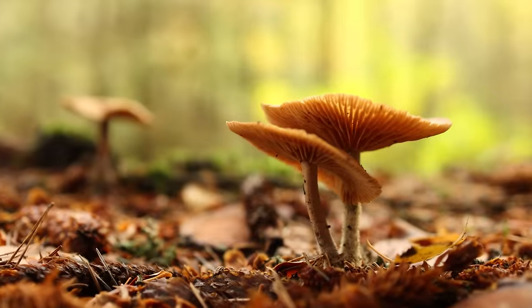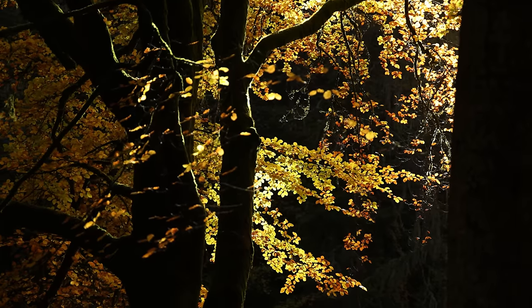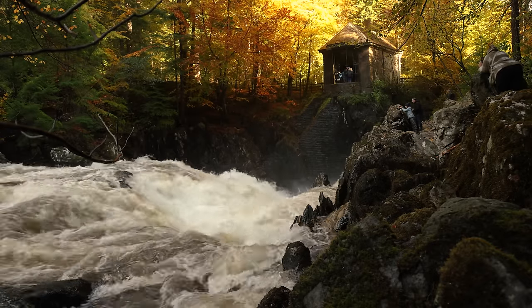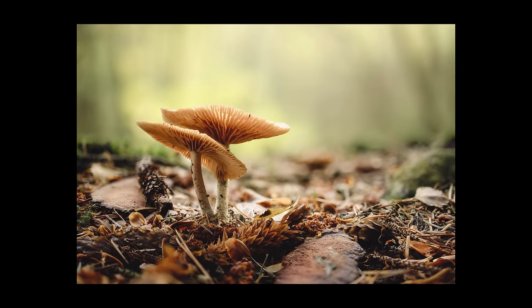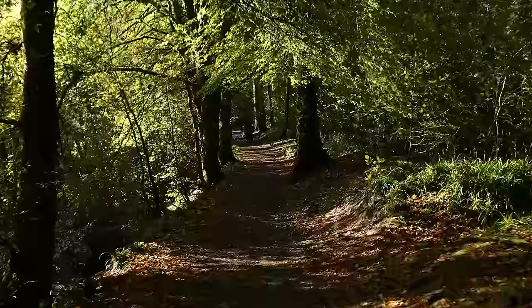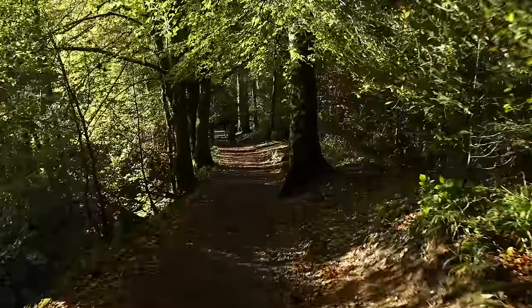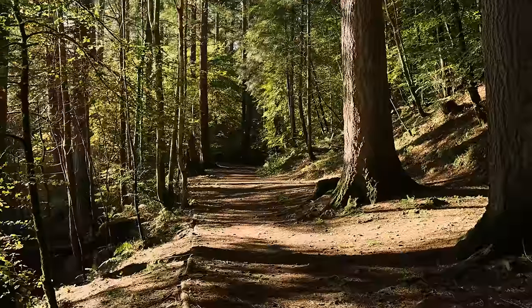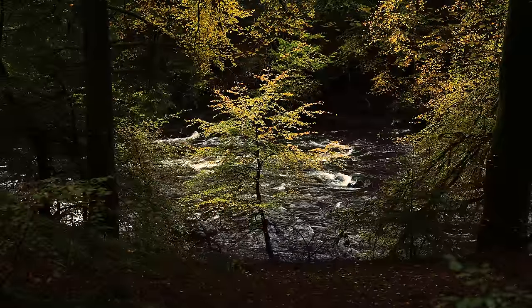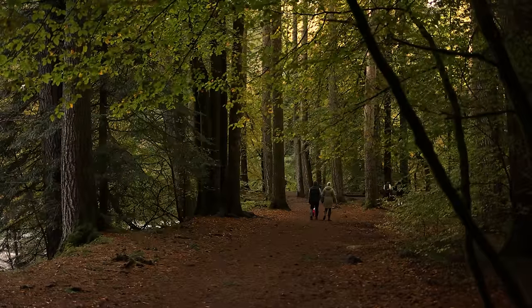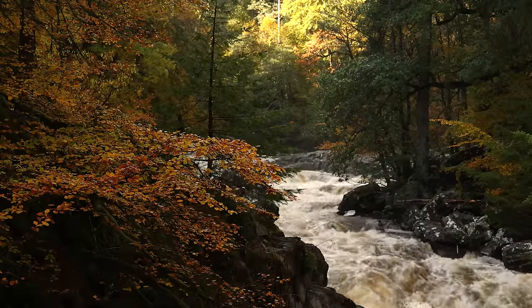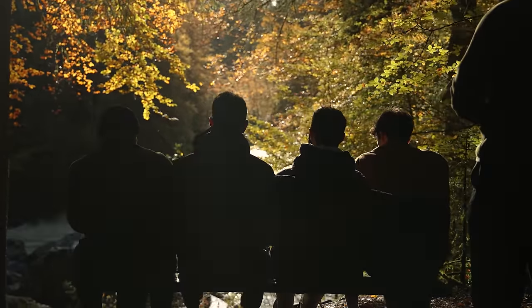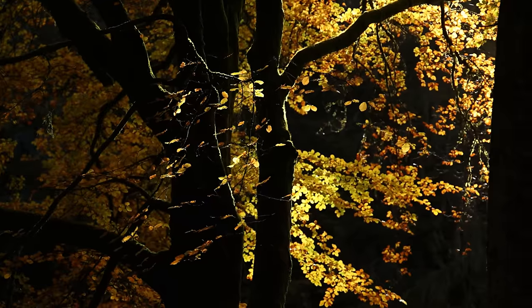In today's video I head into the forest to capture golden autumn colors and macro photos. I brought my camera to the Hermitage, a woodland spot in Perthshire in Scotland that's renowned for its amazing trees, its incredible river and its all-round stunning views. It's mid-autumn and I knew that the incredible golden colors of the leaves would look stunning right now.